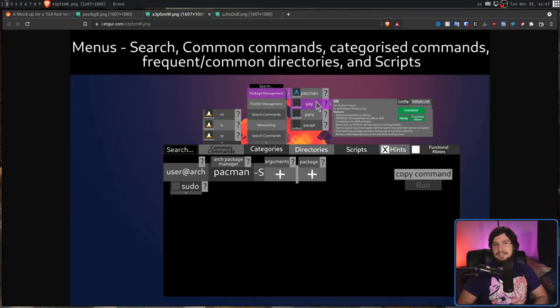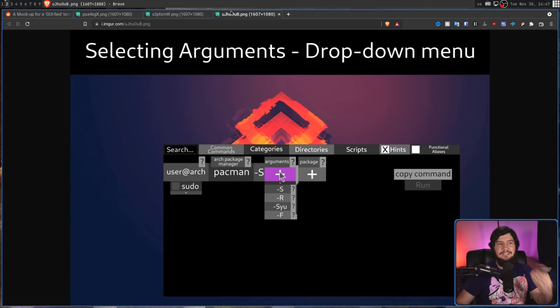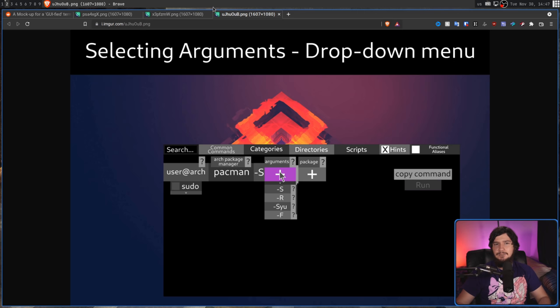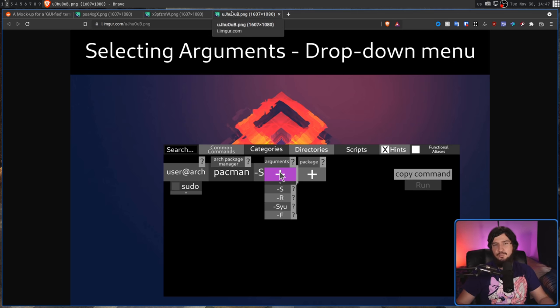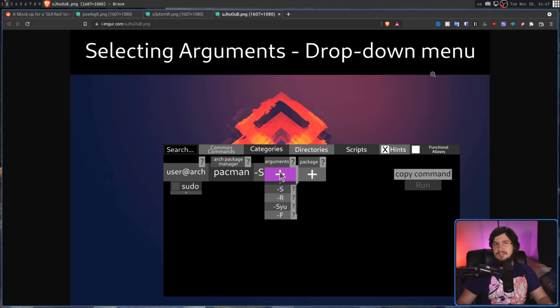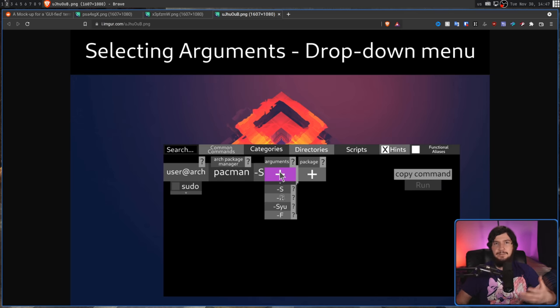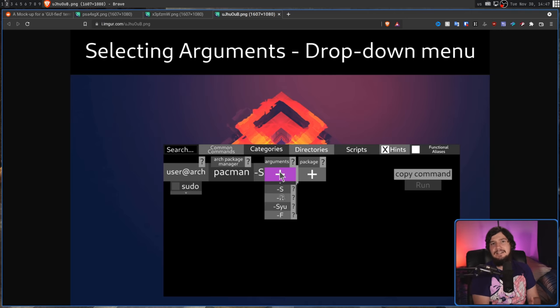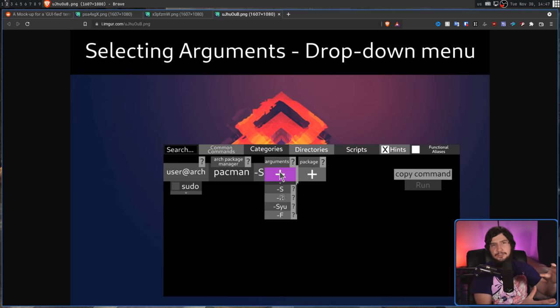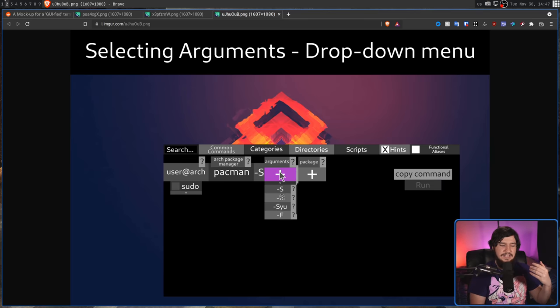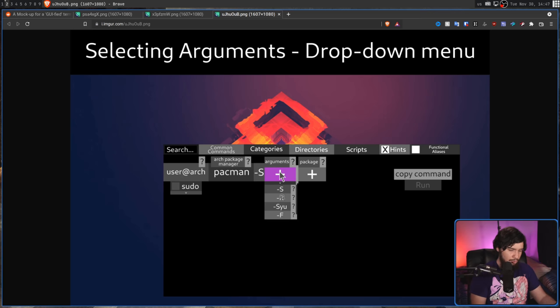Now, moving on from selecting the program to run, we have selecting the arguments and the options. This works in basically the same way, where you have a drop-down list, and you can select what you want to use. But in this case, it's actually much more manageable to actually have this be automatically generated, because man pages are laid out in a standardized manner, and the options are all tagged in the exact same way, so parsing those out is really easy, assuming the program has a man page.